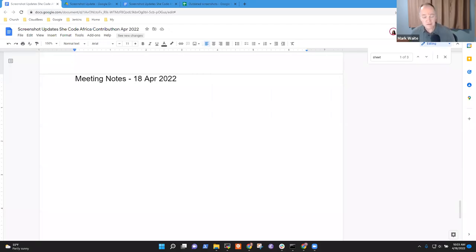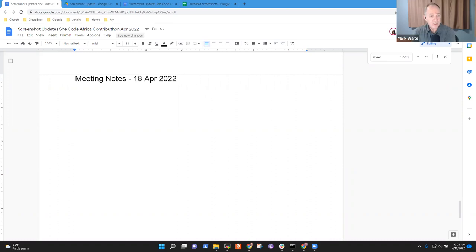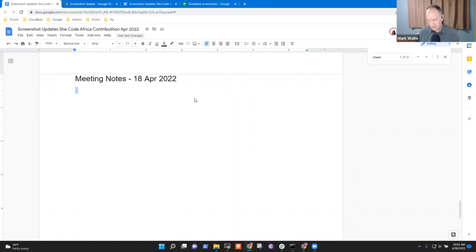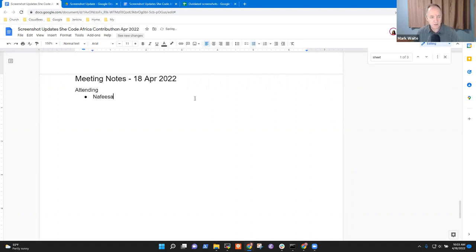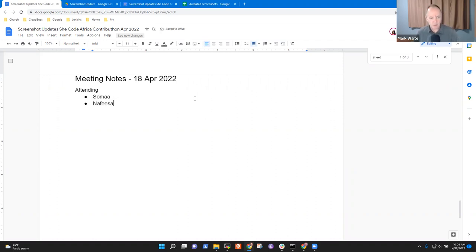Welcome. This is the Screenshot Updates Project Meeting for Chicote Africa Contribution, April 18, 2022. Great to have you here. Attending, we have Nafisa, and we have Solma, and Mark.